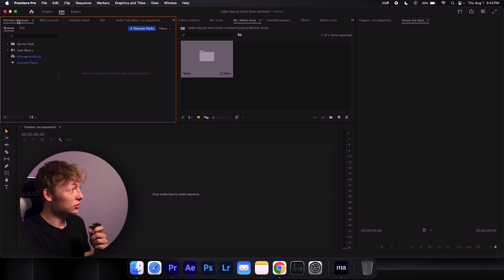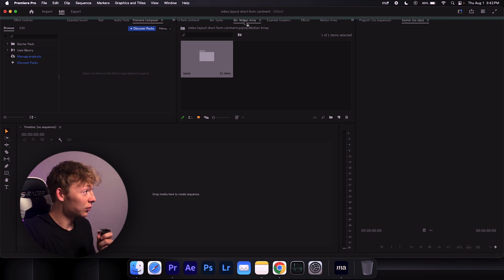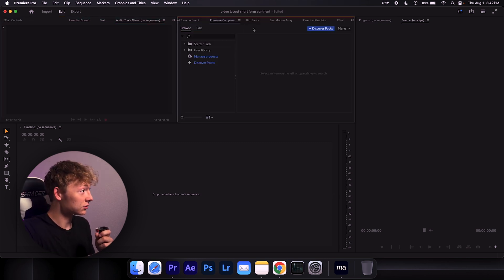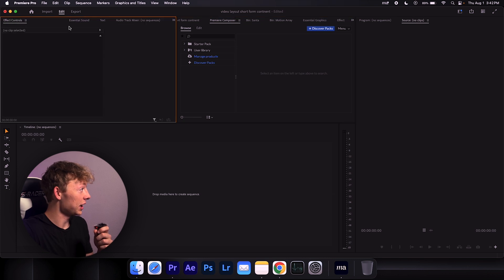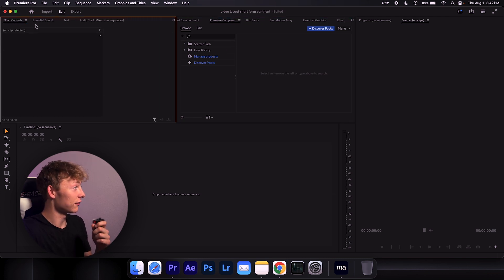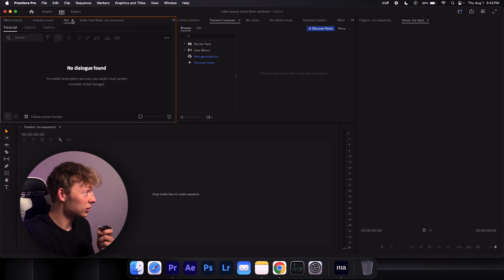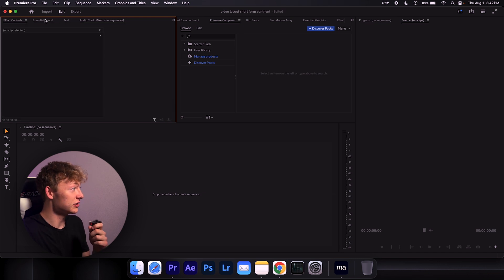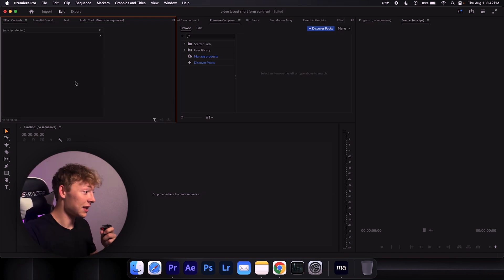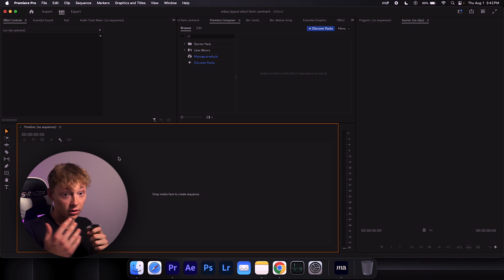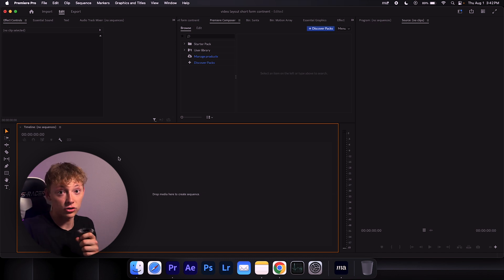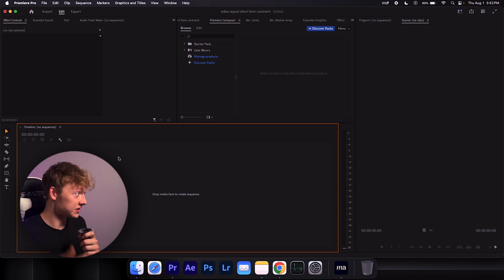And then I have my Premiere Composer, which I mean, to be honest with you, you could change to the right and put over here. So then you can kind of see this and only have your essential sound and your effects over here, so you can easily just only see these 24/7. And then my timeline down here, because I mean, you're an editor, so you know, timeline is the most important thing.